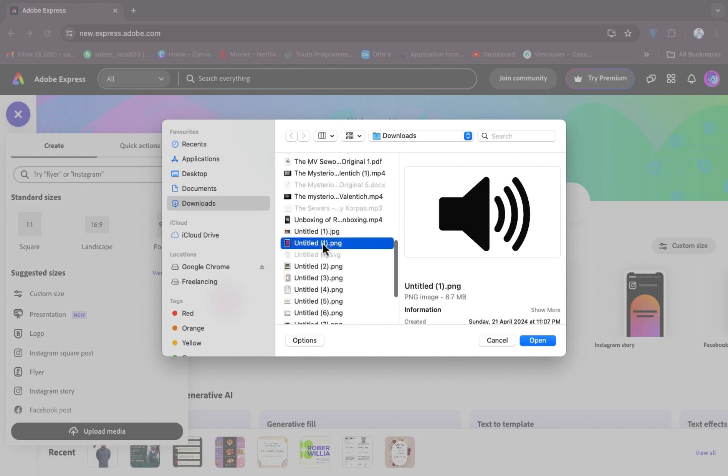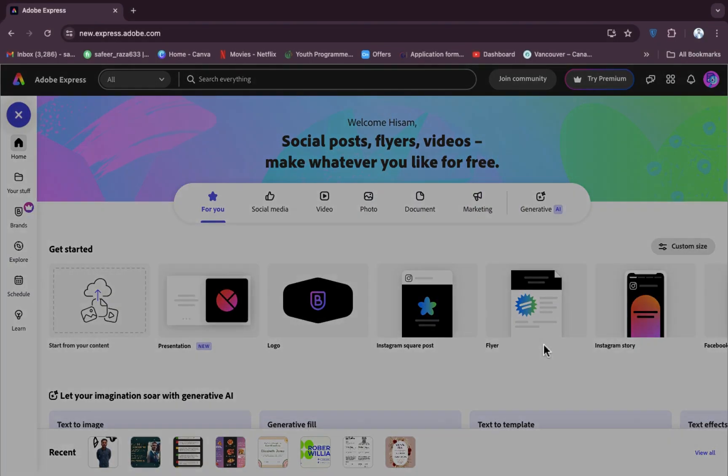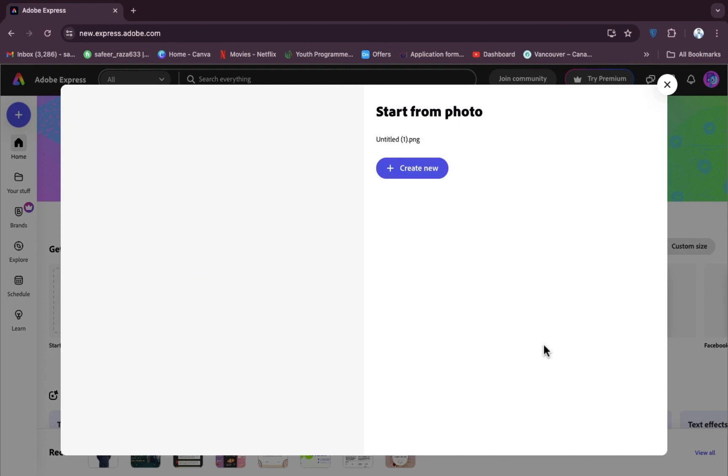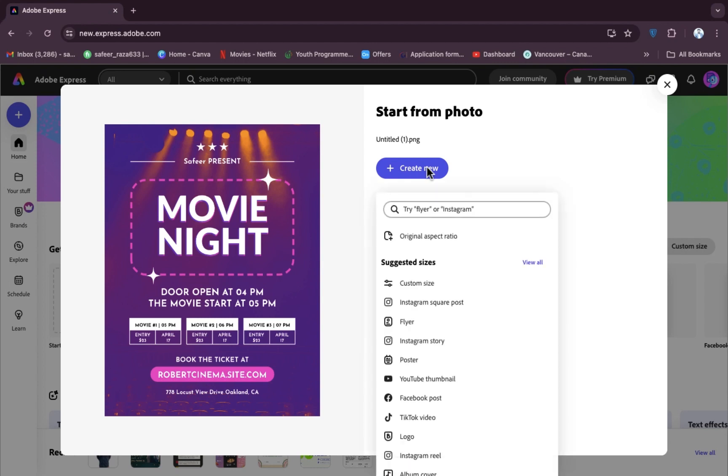Let's click on open. After clicking on open, it will take a few seconds or few minutes in uploading your content. It's up to your internet speed. If your internet will be fast, then it will upload your media firstly. So simply I'm going to click on create new.